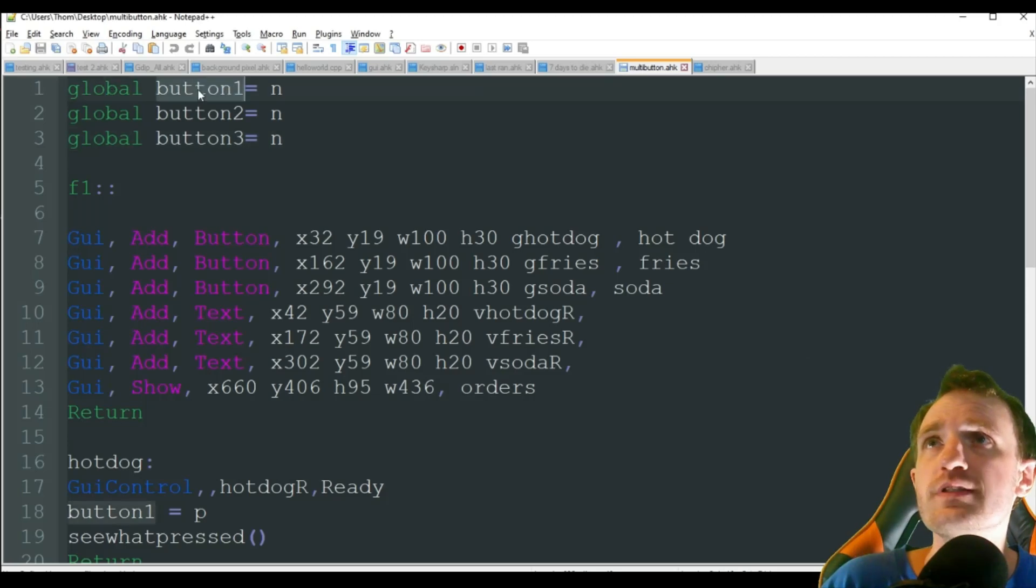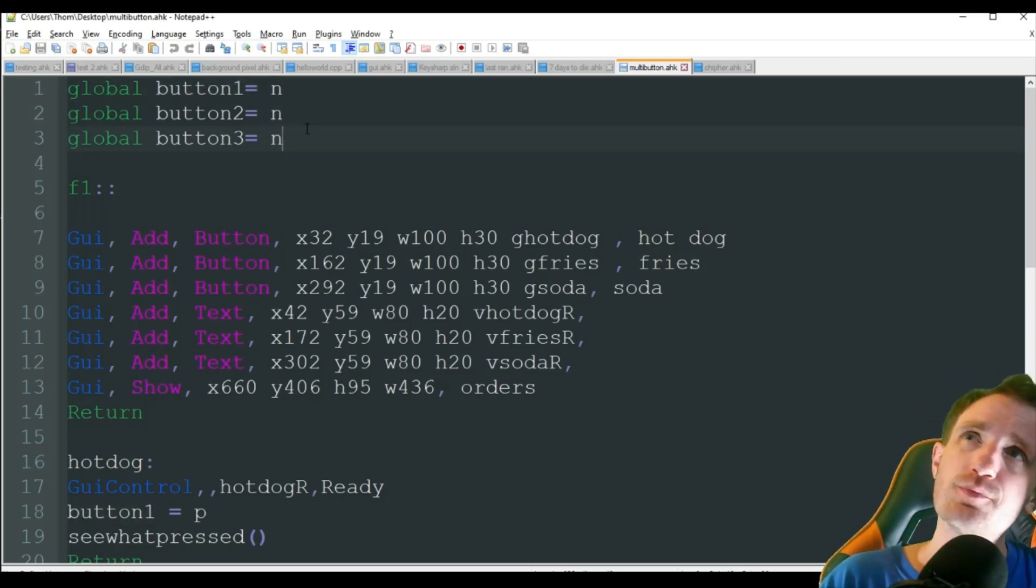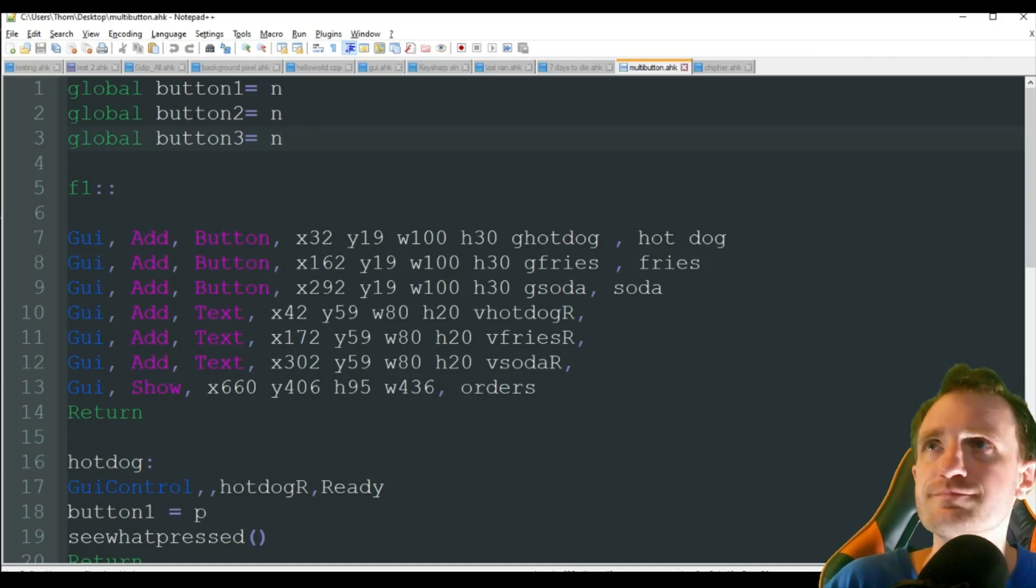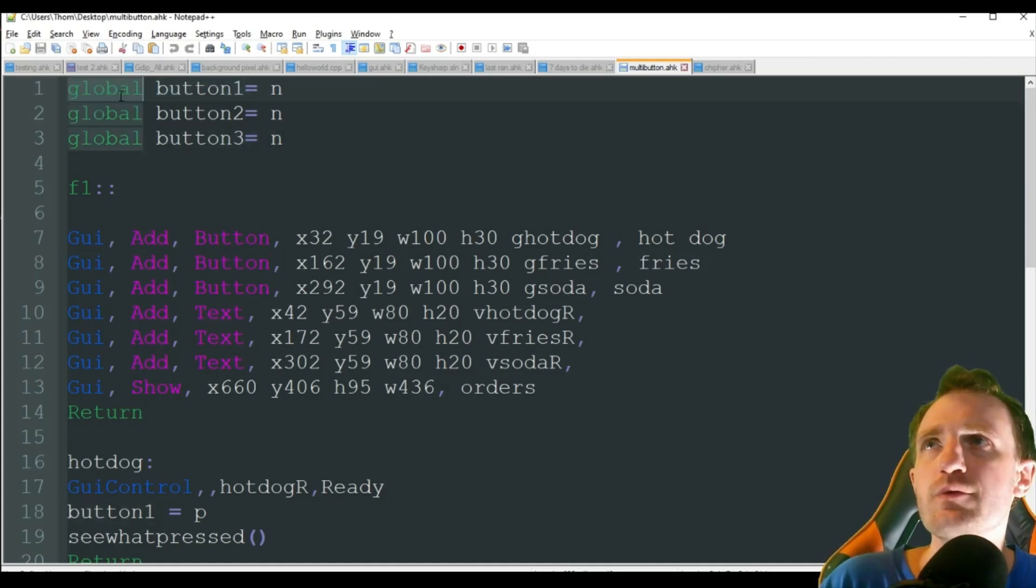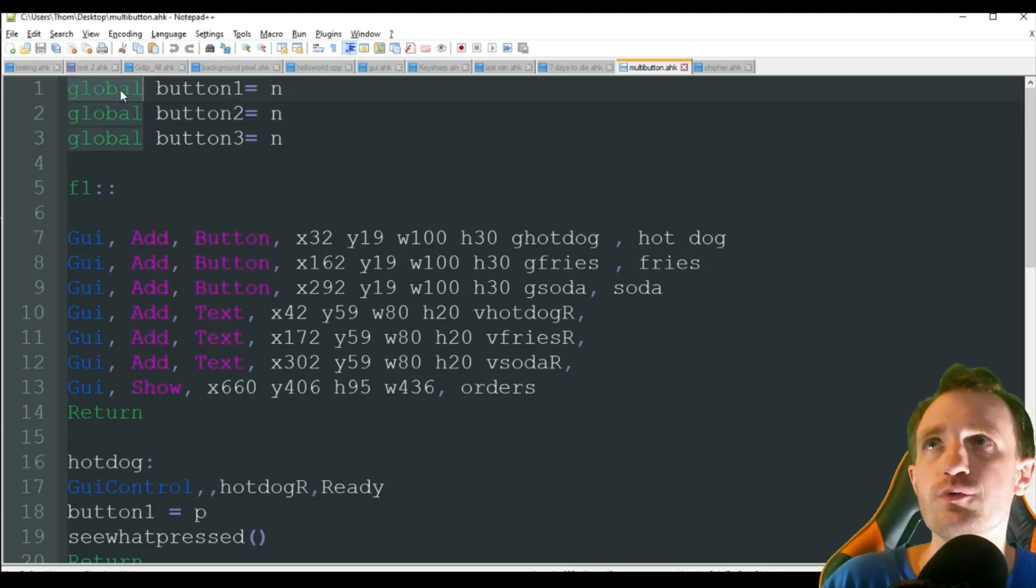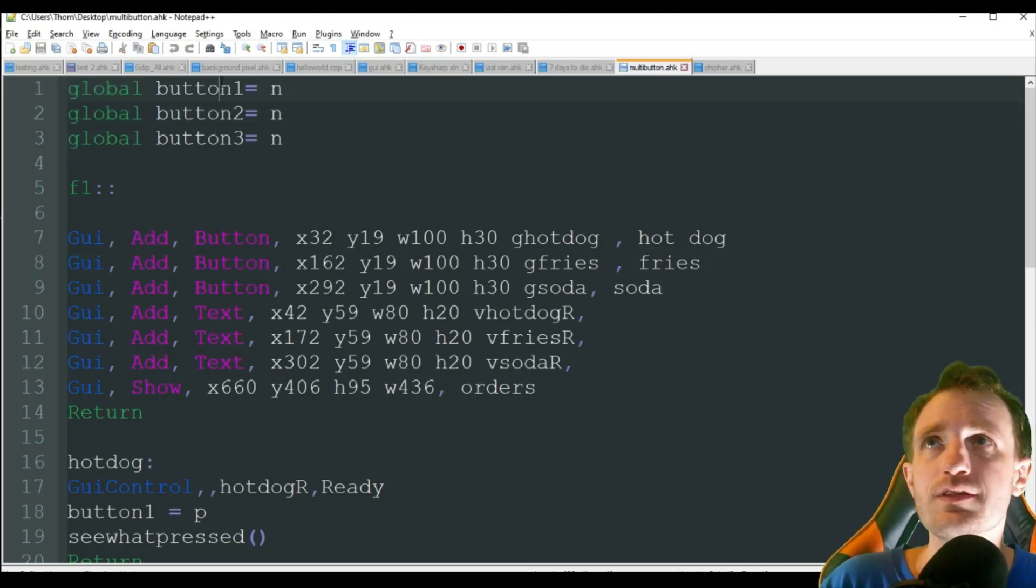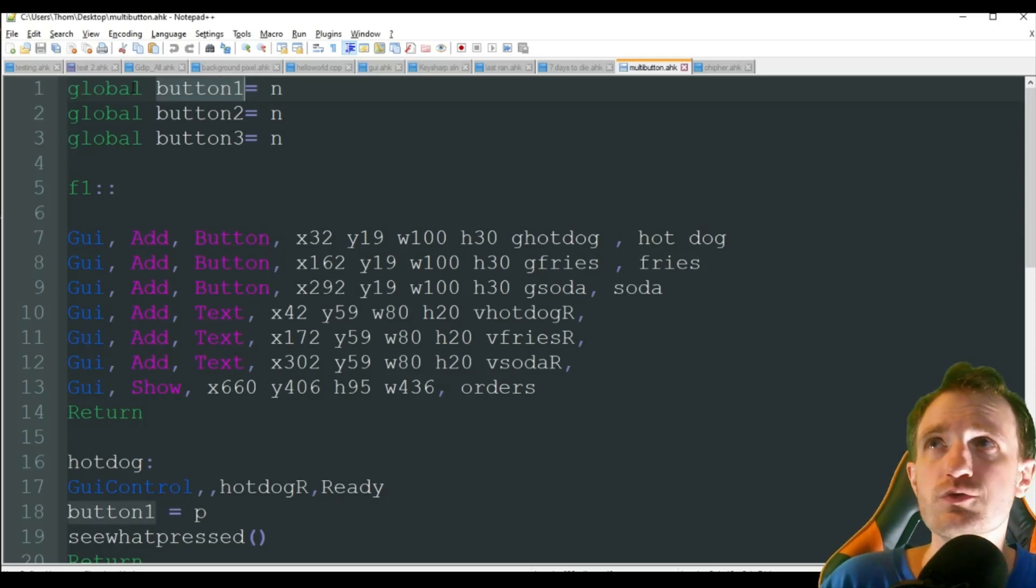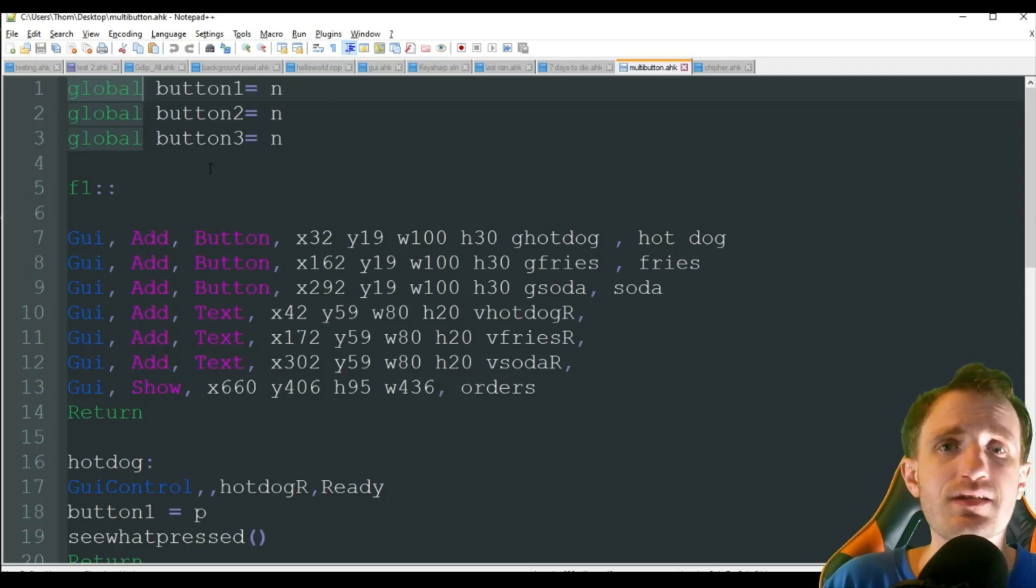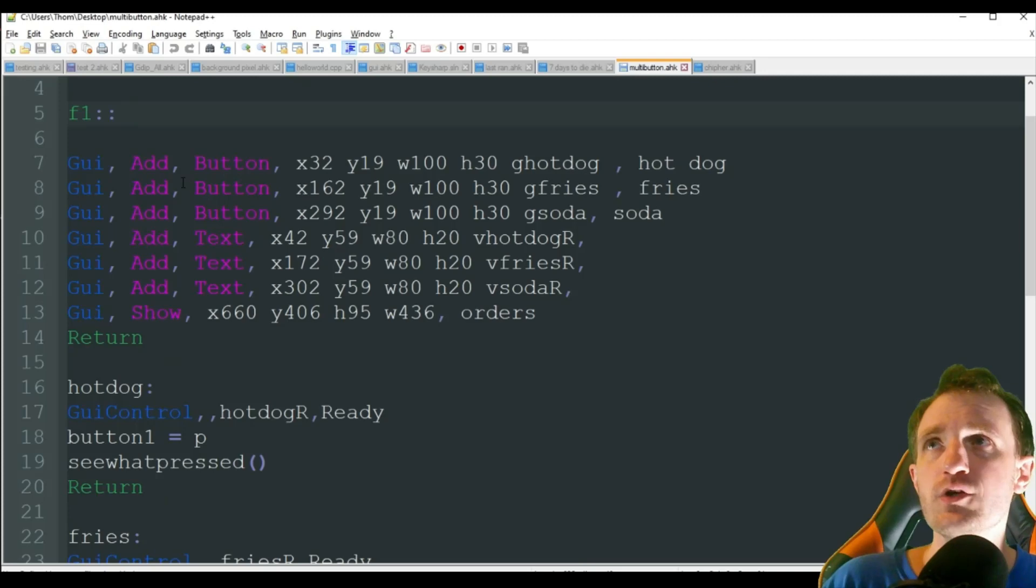Global button equals n. I just put n for like not complete. You can be whatever you want. But yeah, we do need to make them global because they're going to be called later on. And without the word, if we don't make them global, this is always going to show up as blank. So just make sure that you're putting global for any type of buttons that you need to be multi-pressed in order to complete an action.